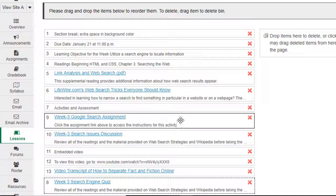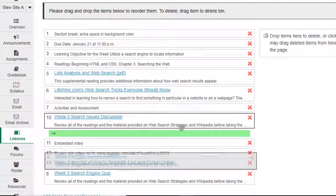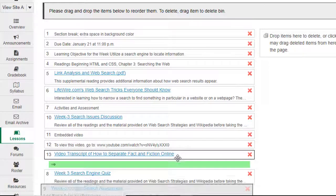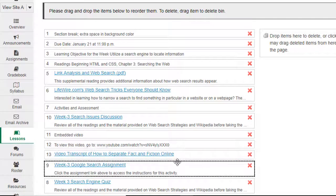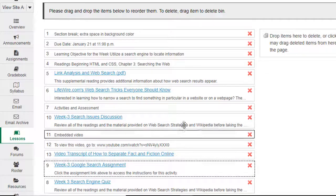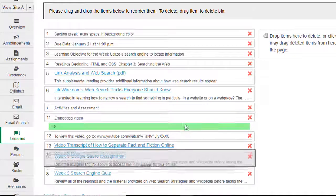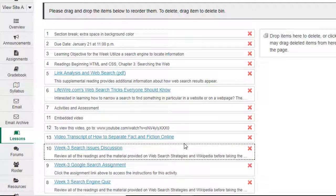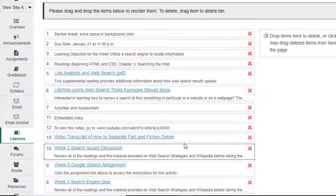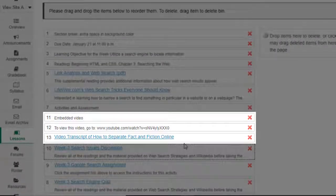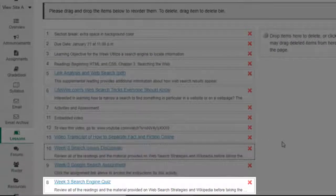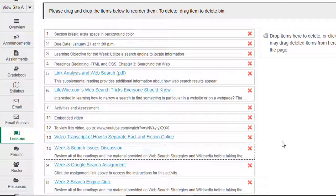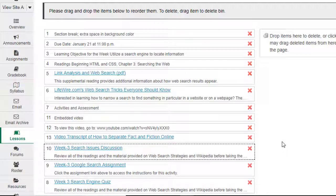Next we'll drag the assignment down and drop it above the quiz. And finally we'll drag the discussion down and drop it above the assignment. Now, students will see the video, followed by the discussion and assignment, and then the quiz. In your course, you'll need to decide on the best arrangement of activities that will allow your students to see a clear path through the week's material.